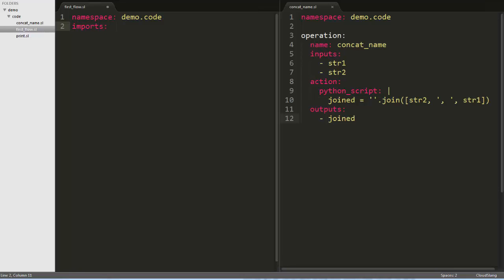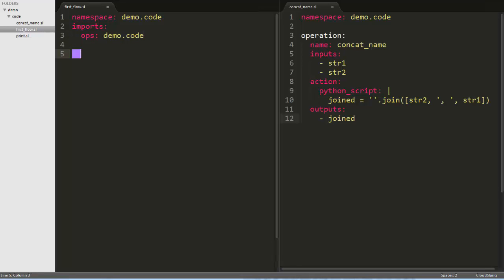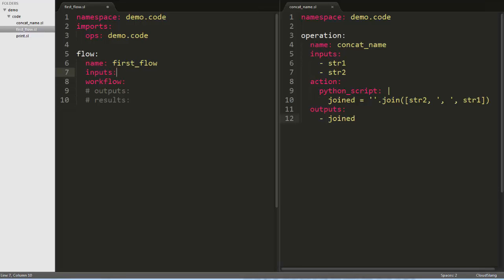But this time, we'll need to import the operation by creating an alias, which I'll call ops, and mapping that to the operation's namespace. This will allow us to refer to any flow or operation using this namespace. Next, we'll use a flow snippet to give us an outline for a flow.